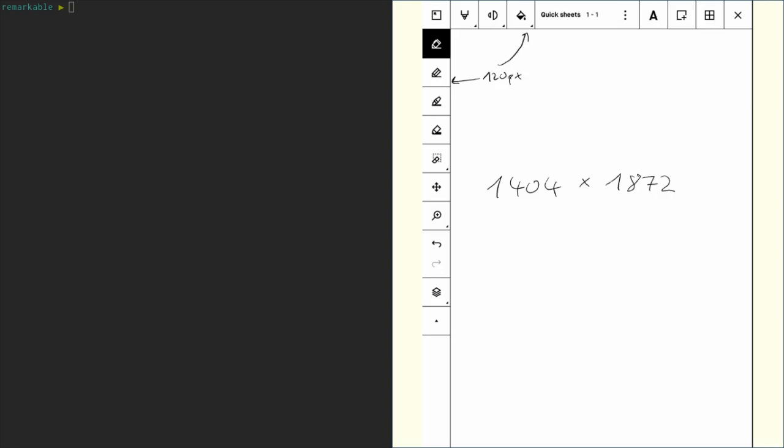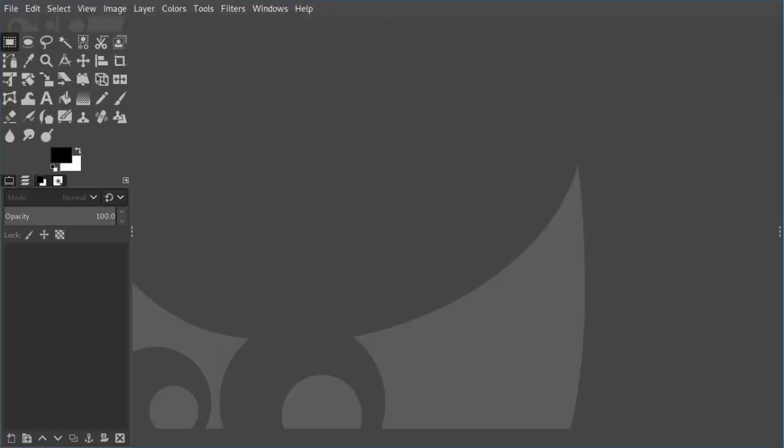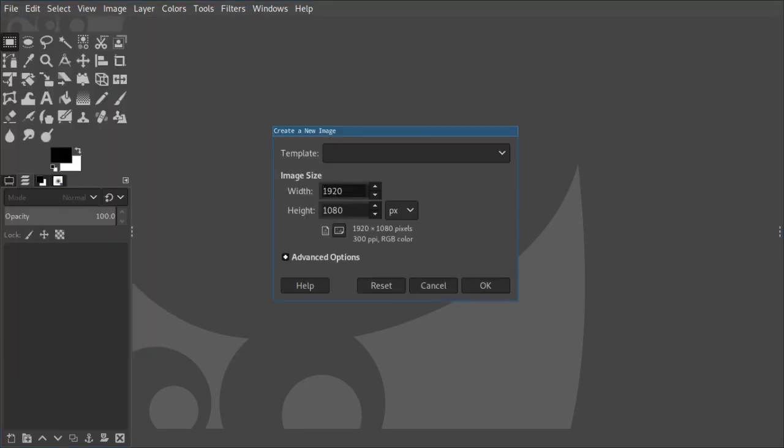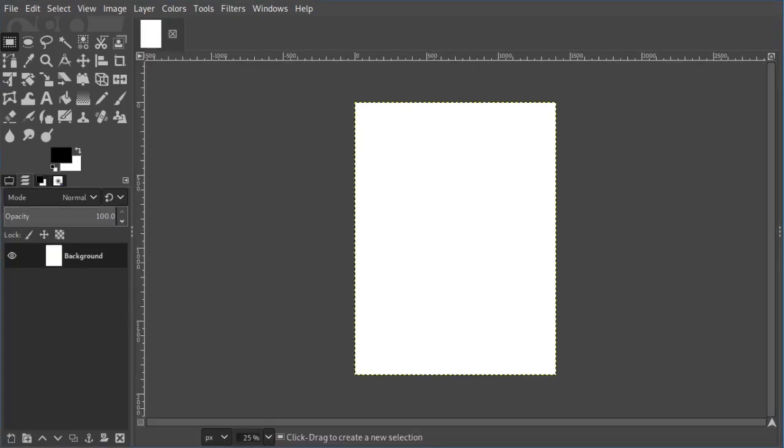So let's create one. I'm using GIMP 2.10 here, so let's just go ahead, create a new document and use those values. As width we use 1404 and as height we use 1872.